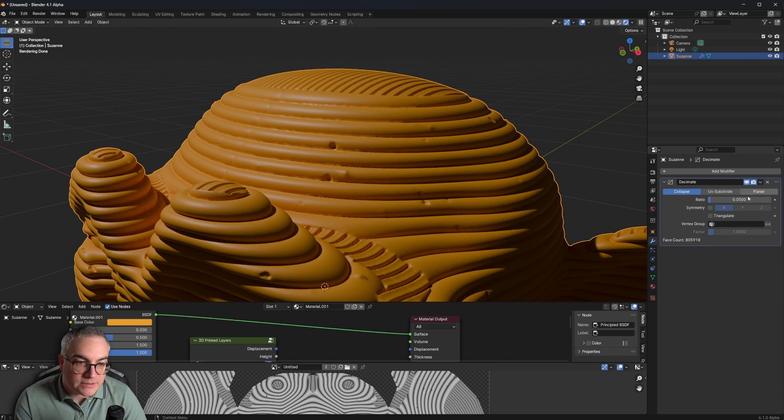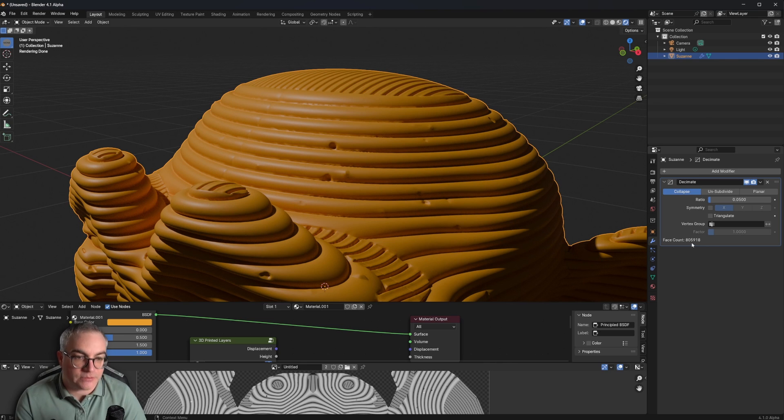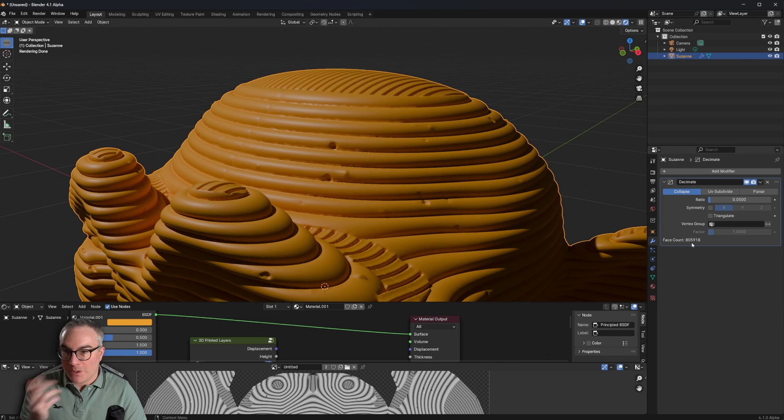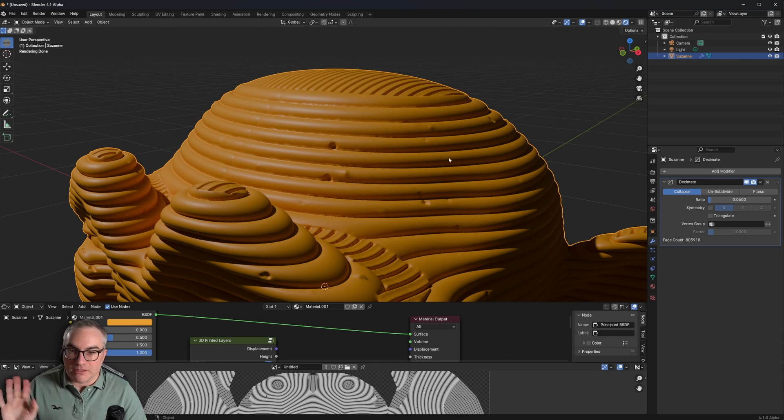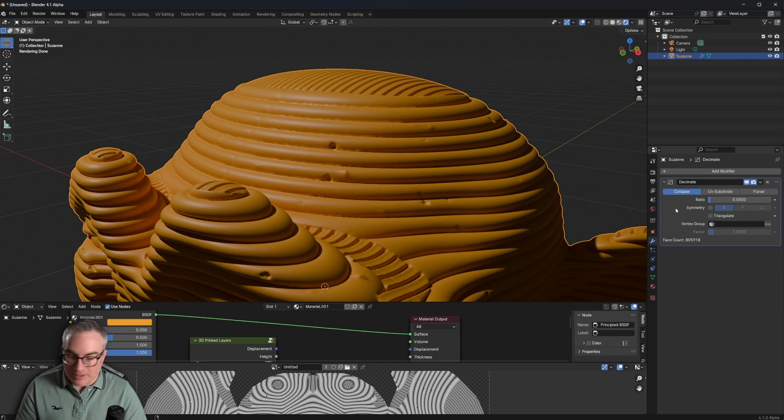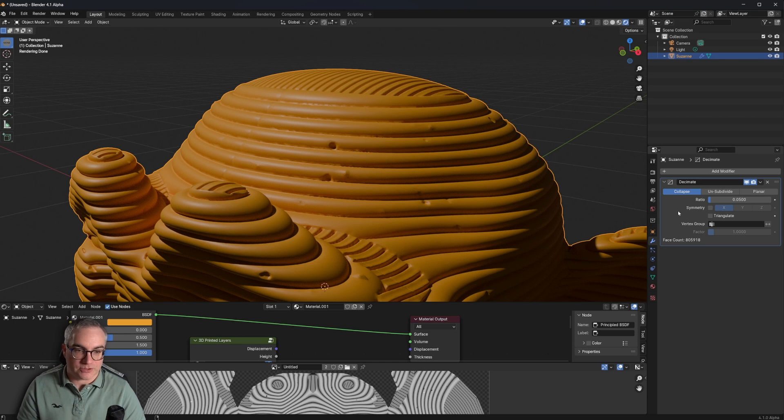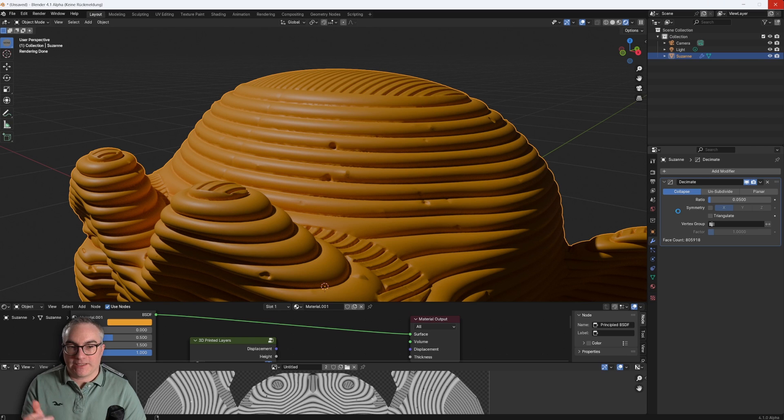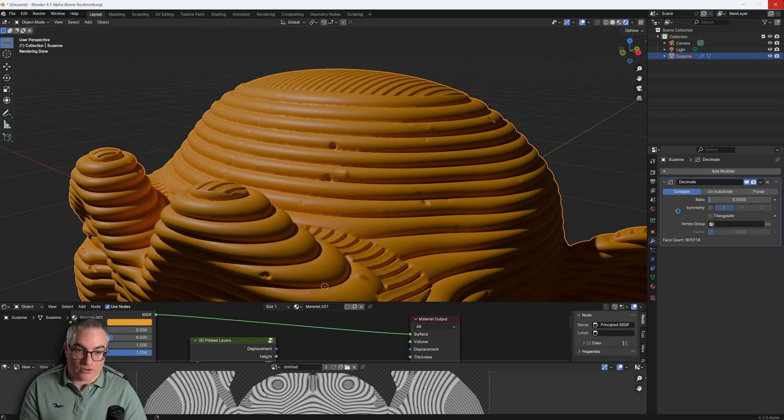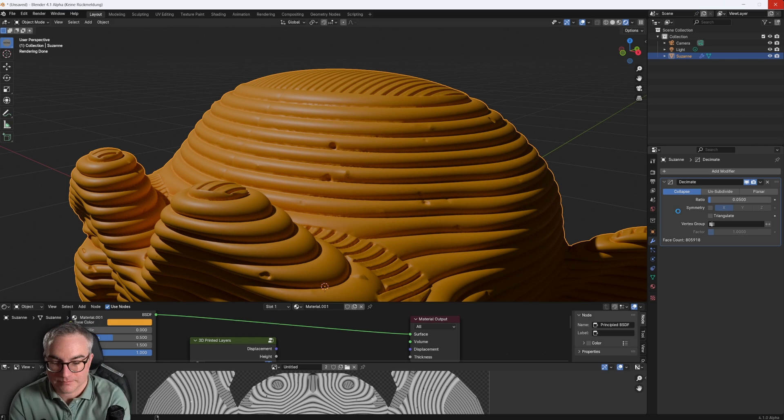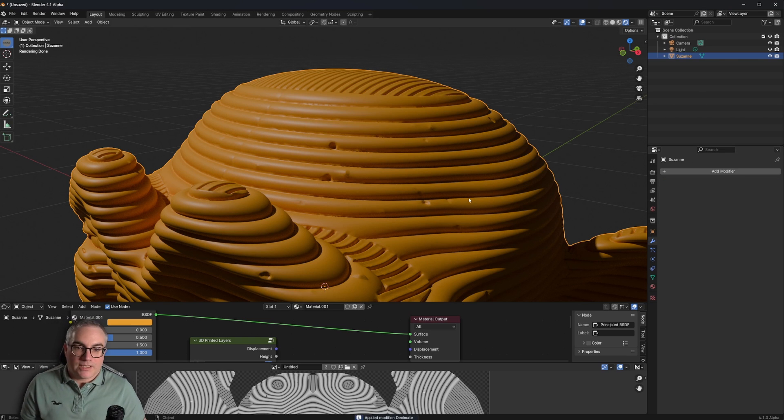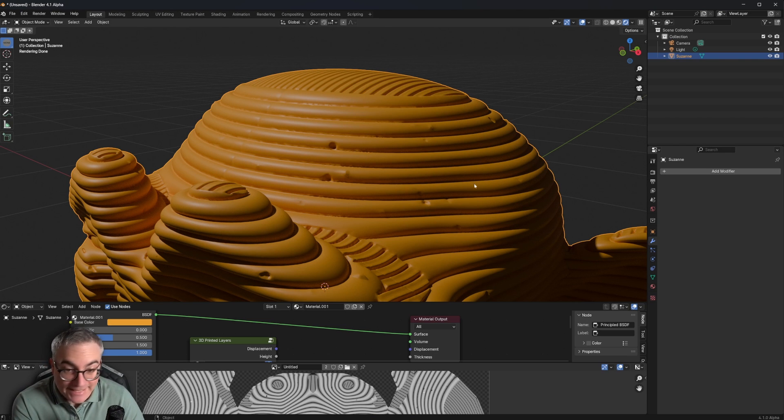Click out of here and then wait for this decimate modifier to do its thing. That took a few minutes actually, but now the decimate modifier is done. We're down to just 800,000 faces. And it still looks usable, I think. So I'm going to apply this modifier as well. Just hover over here, Ctrl A, which applies it. I hope that doesn't take as long again.